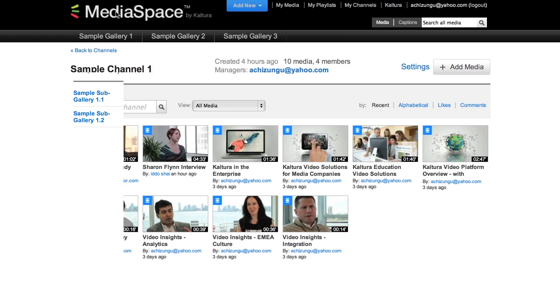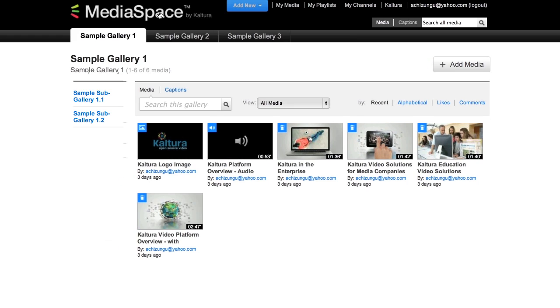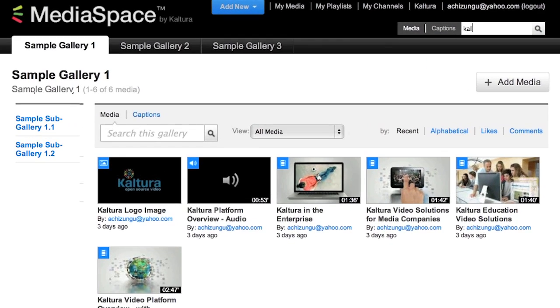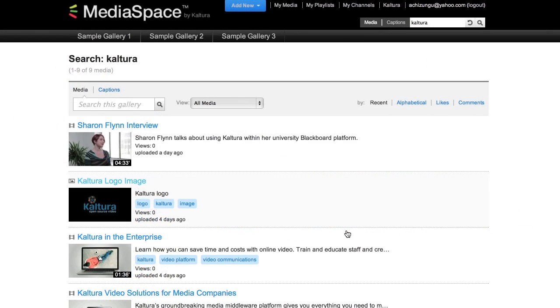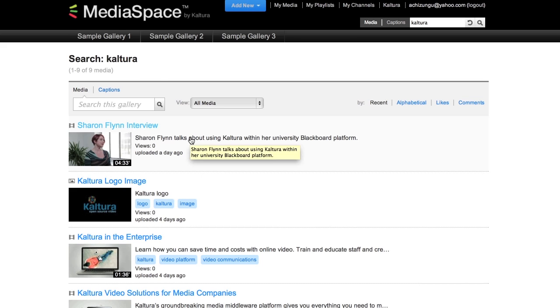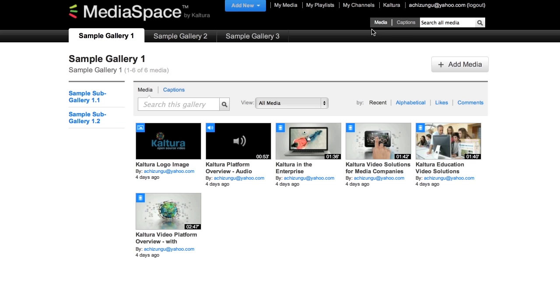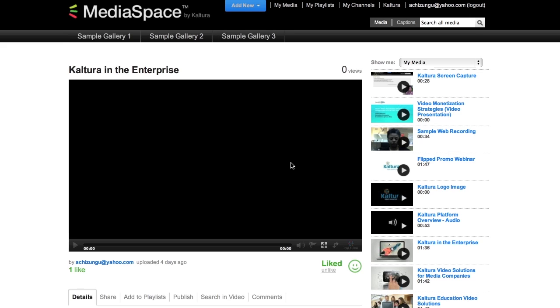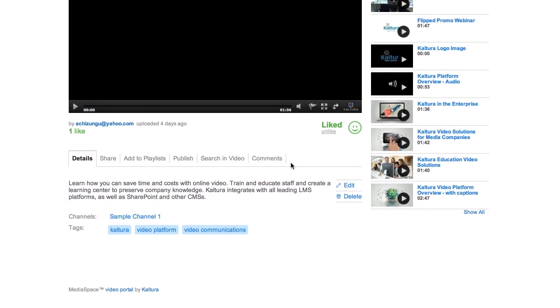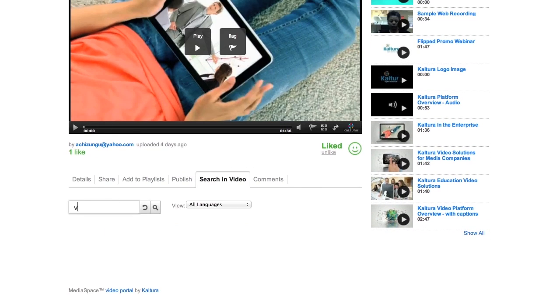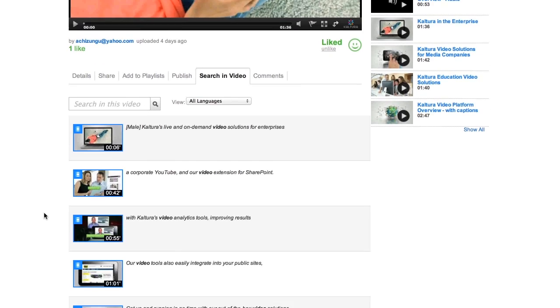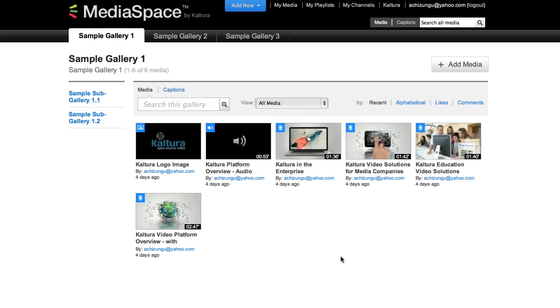Getting back to the MediaSpace homepage, search applies to various levels of information. There's metadata as well as closed captions or subtitles. I can search the entire MediaSpace site, search just within the gallery, and I can also search in the video. I'm also able to sort content alphabetically by likes, comments, as well as particular type.